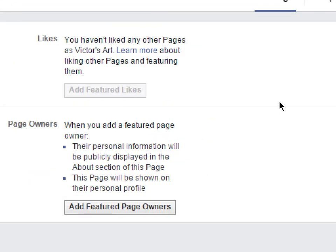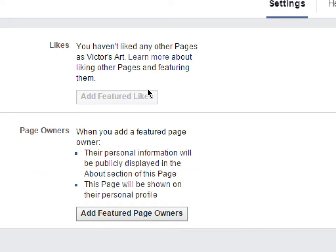Under Featured, your page can like other pages and you can set it so those likes appear on your home screen. Think of it this way: if you have a restaurant with five locations in five states, each location could have its own Facebook page. They could like each other's pages and show those likes on each home screen so you get traffic to all your pages.